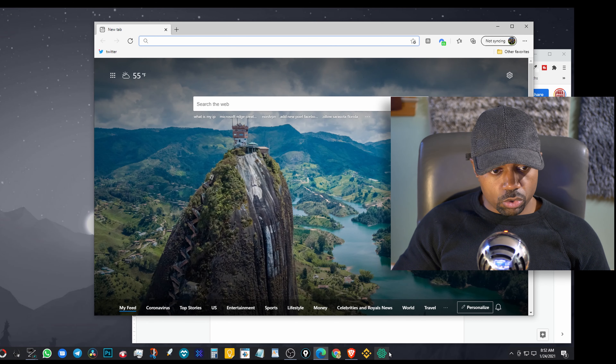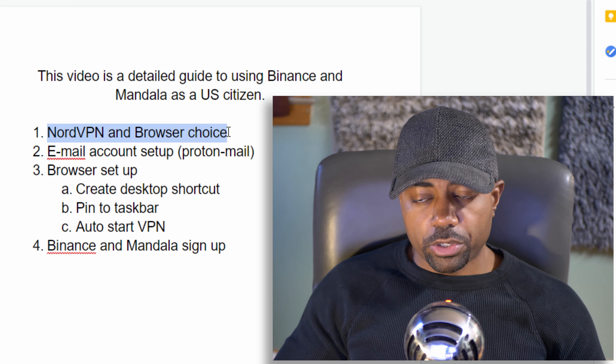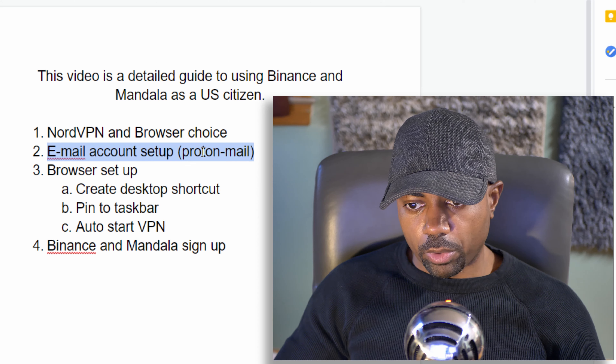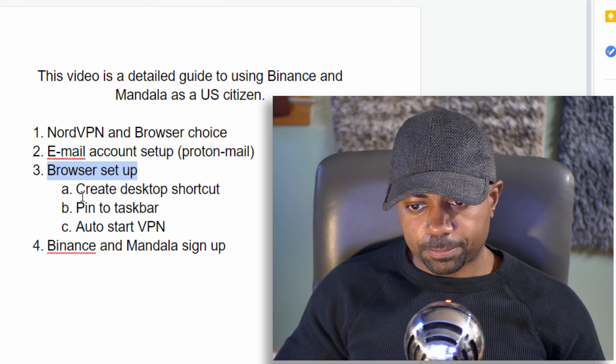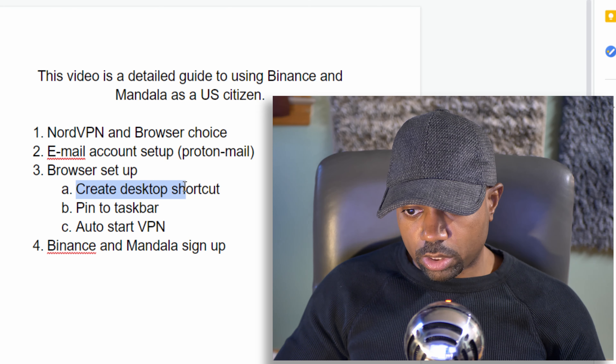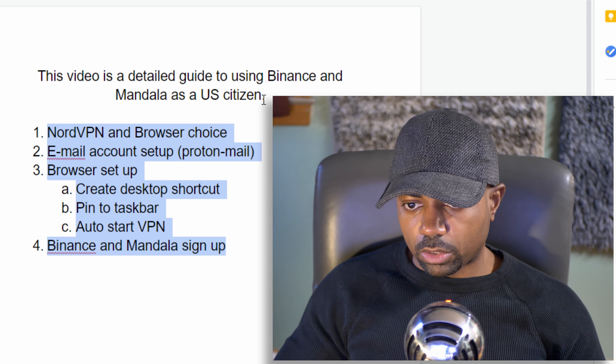We went over NordVPN and browser choice, email account setup with ProtonMail, browser setup, creating a desktop shortcut pinned to the taskbar, auto-start VPN, and Binance and Mandala sign-up. We covered all the topics — a detailed tutorial on how to set up a Binance account and Mandala account and use them as a US resident. If you have any questions, feel free to leave them in the comment section. Thanks for watching.